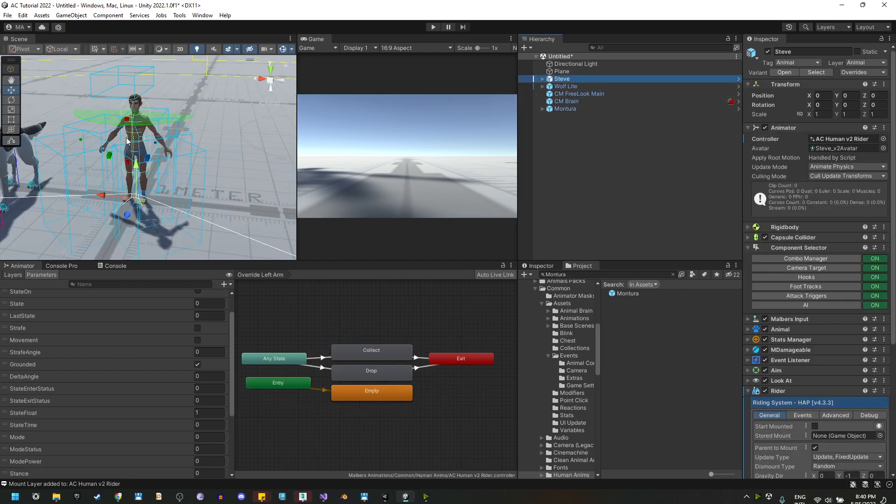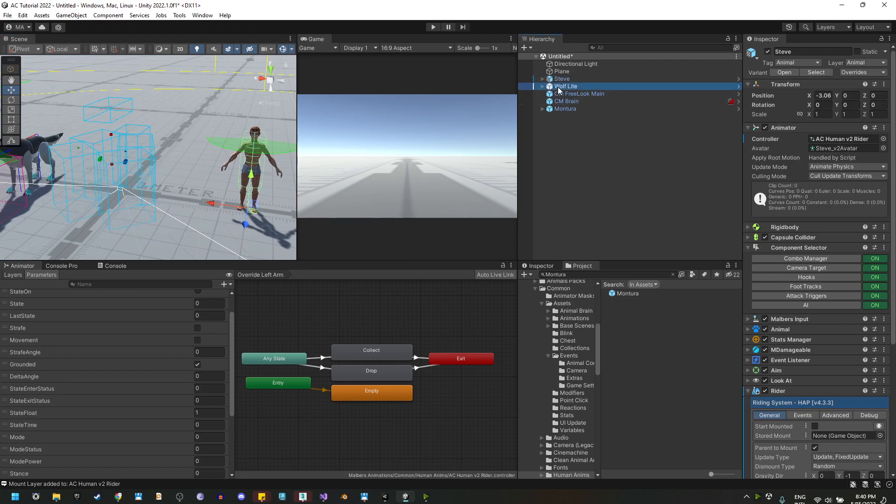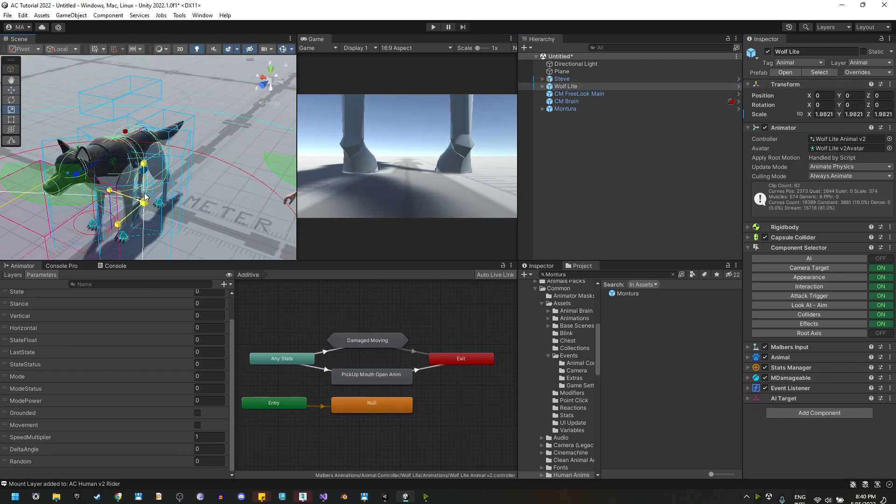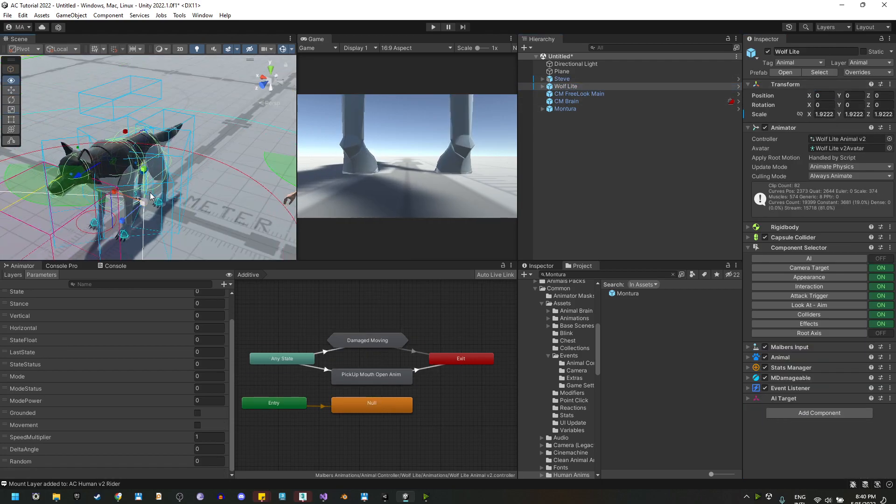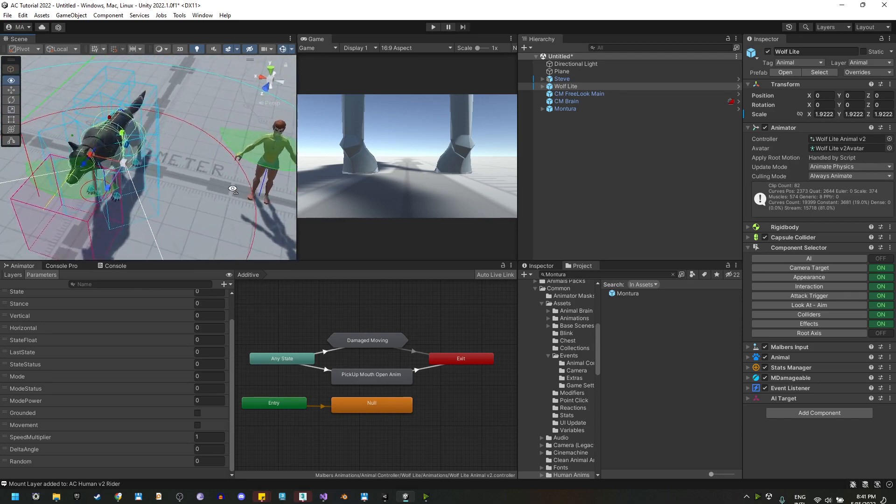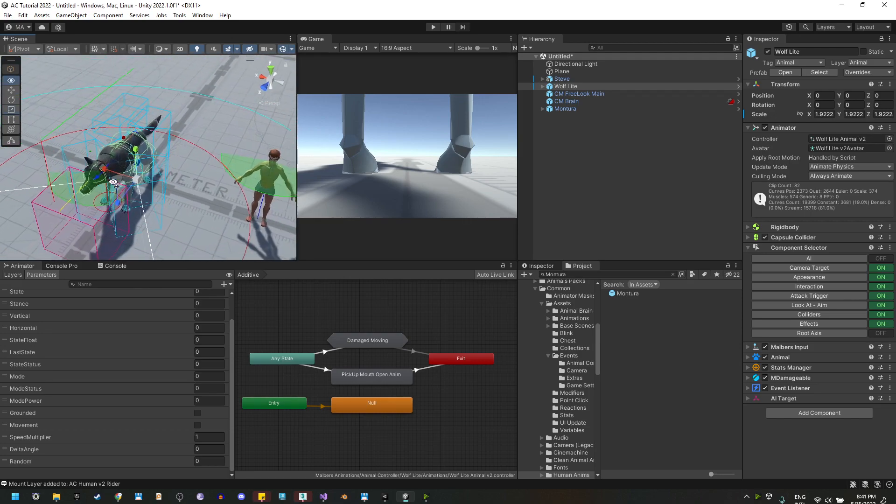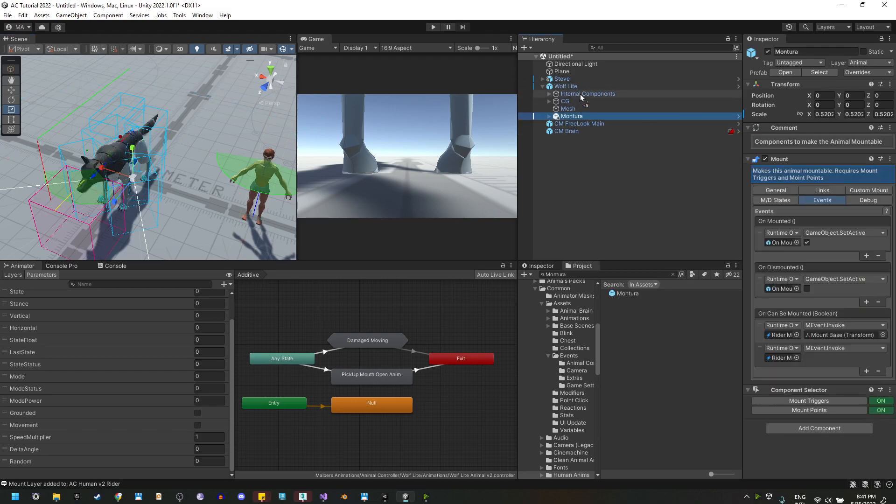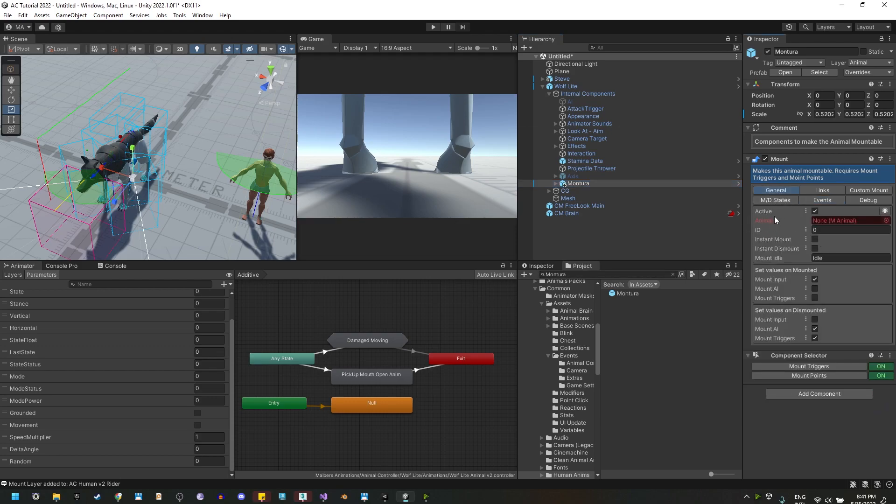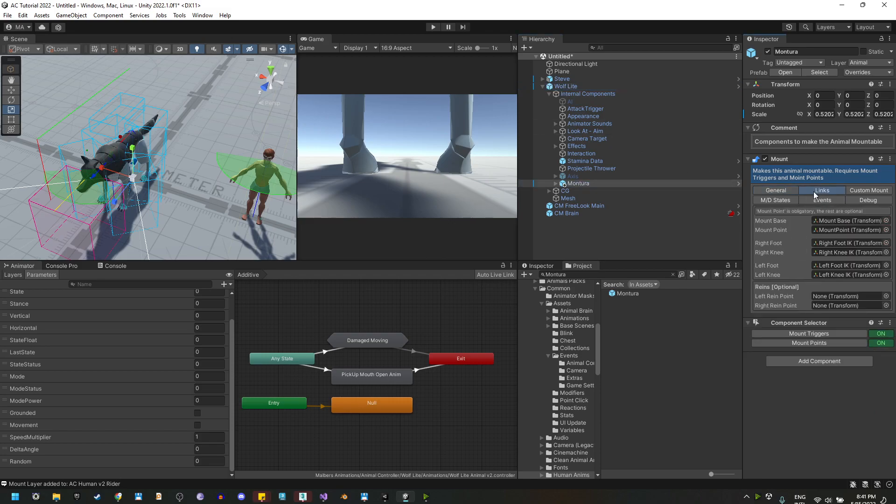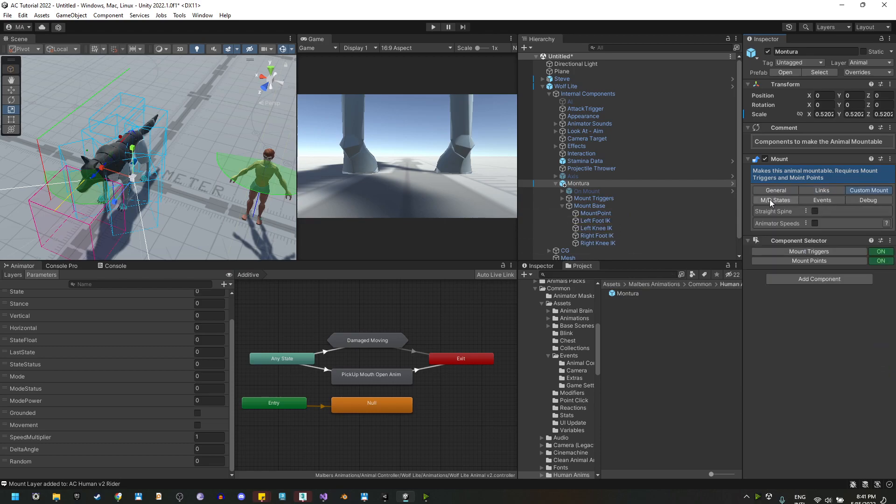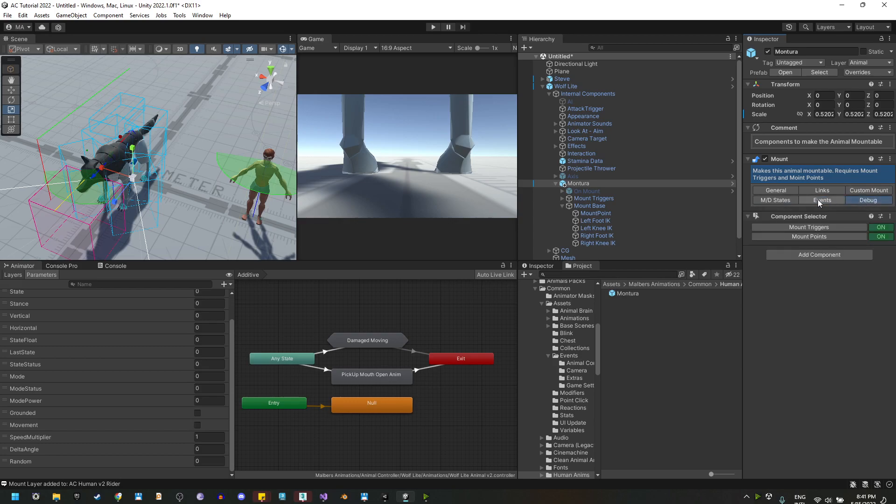Let me move Steve right here and I'm going to center the wolf. This will be the mount triggers that will allow the rider to mount this animal. Now let's drag it inside the wolf and inside the internal components here, and let's check all the panels. In general, we need the animal reference in links. We have those links already set here. We do not have reins. Everything is set right here.